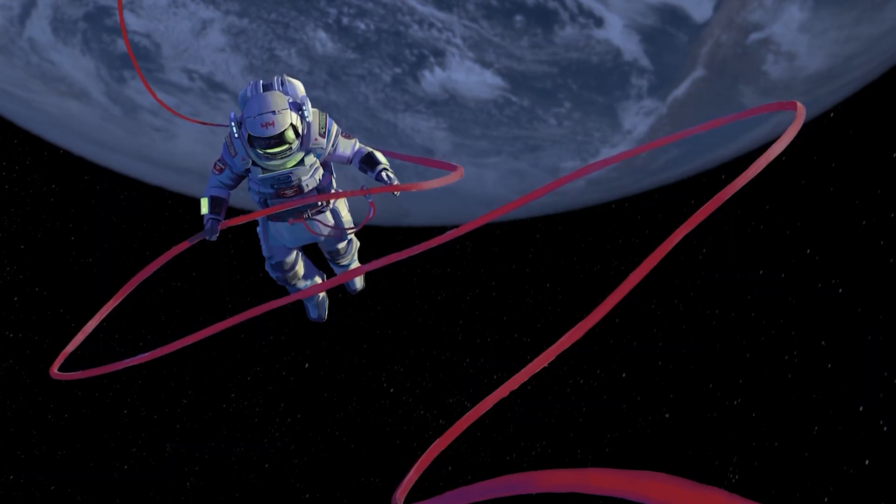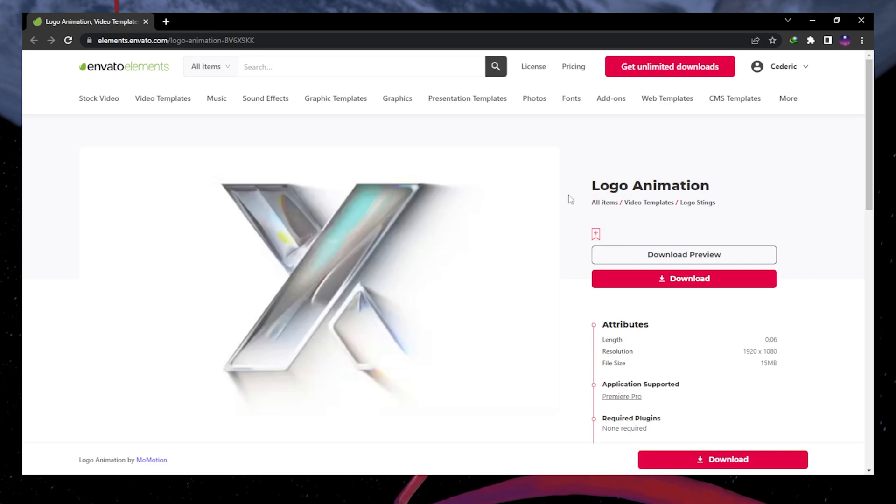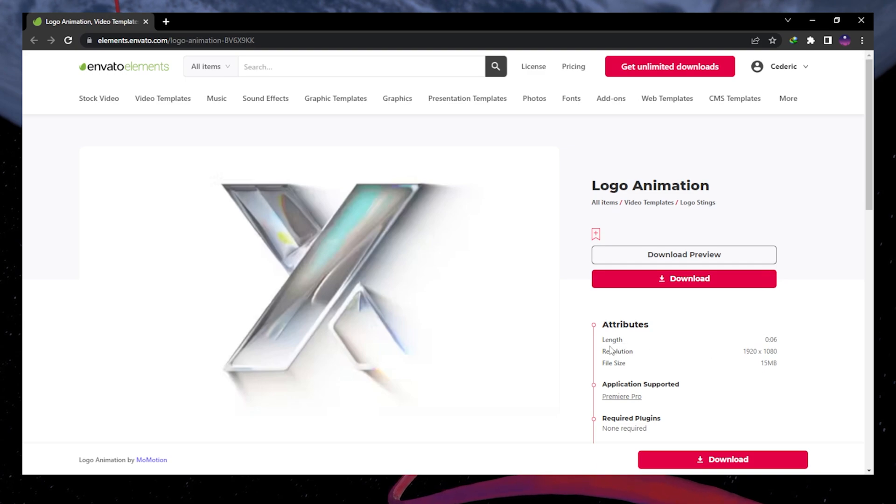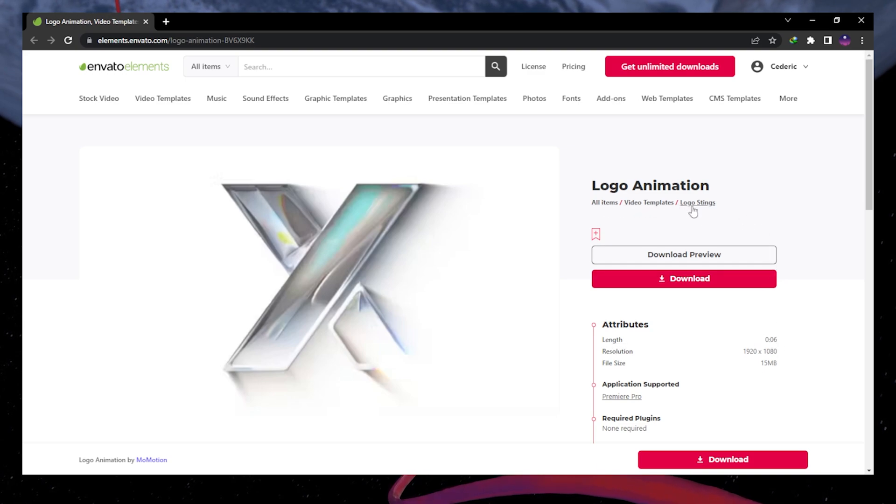You can download this template by visiting the Envato Elements page linked in the video description. You can sign up for a 7-day free trial and download the Premiere Pro template.